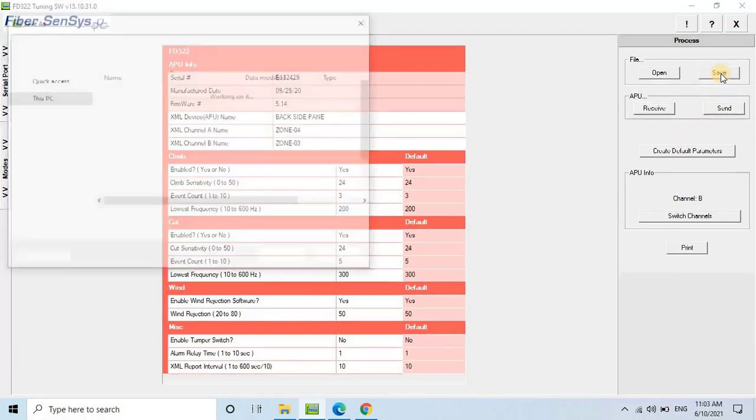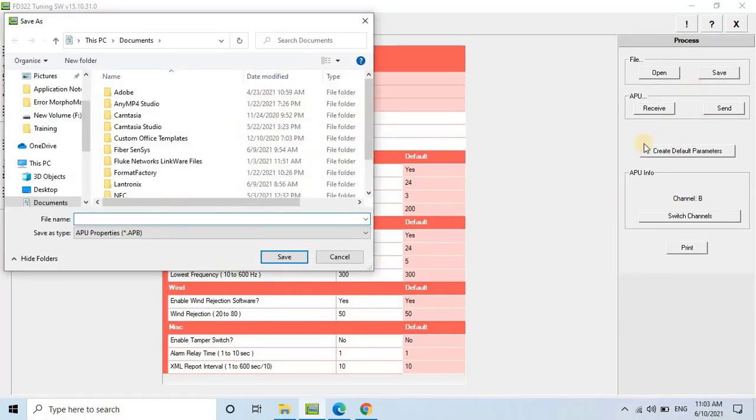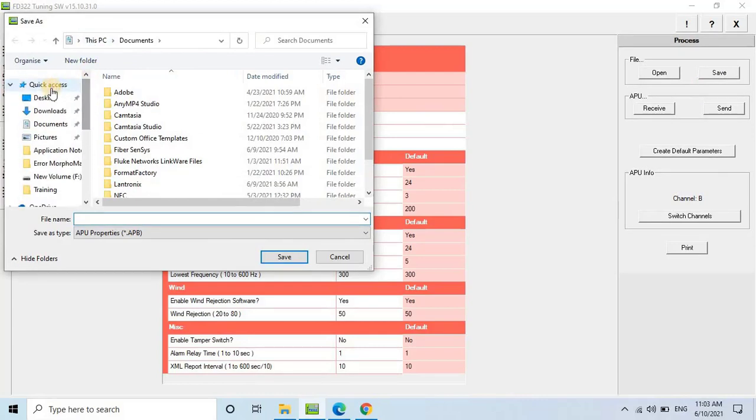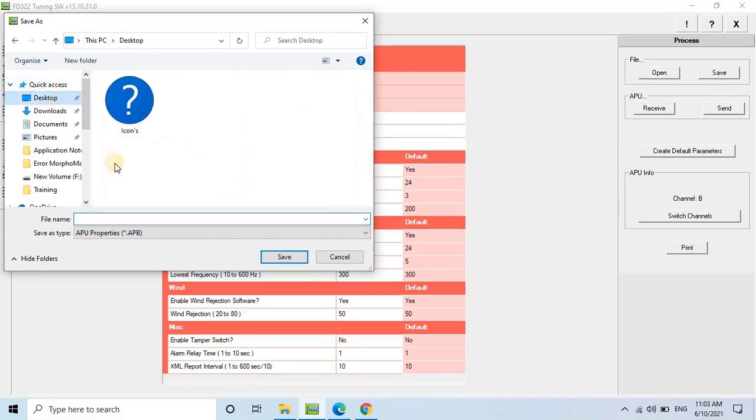I hope you now understand the calibration process for the APU unit from FiberSenses. In the next video, we will learn how to add these calibrated APU units into Fiber Commander for monitoring.